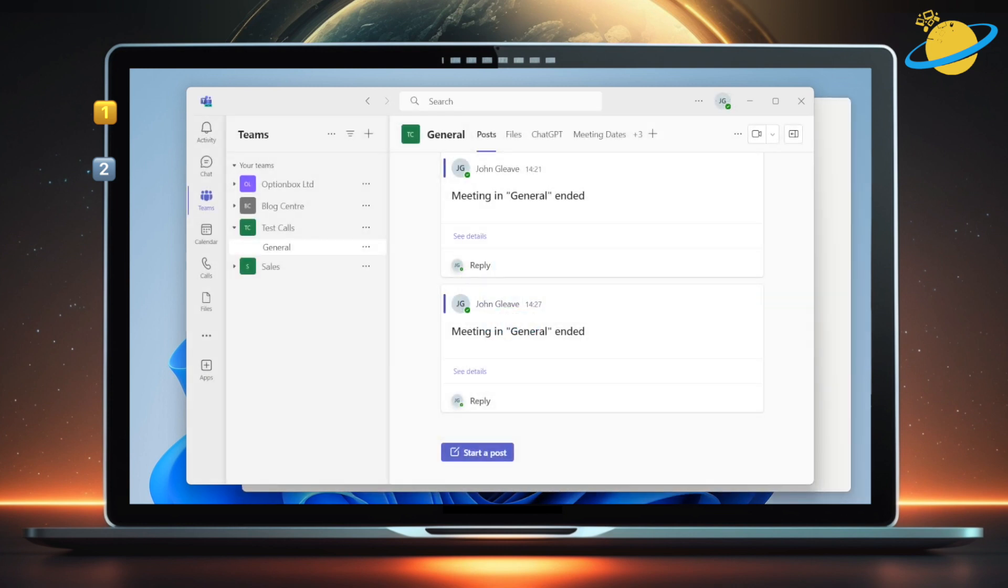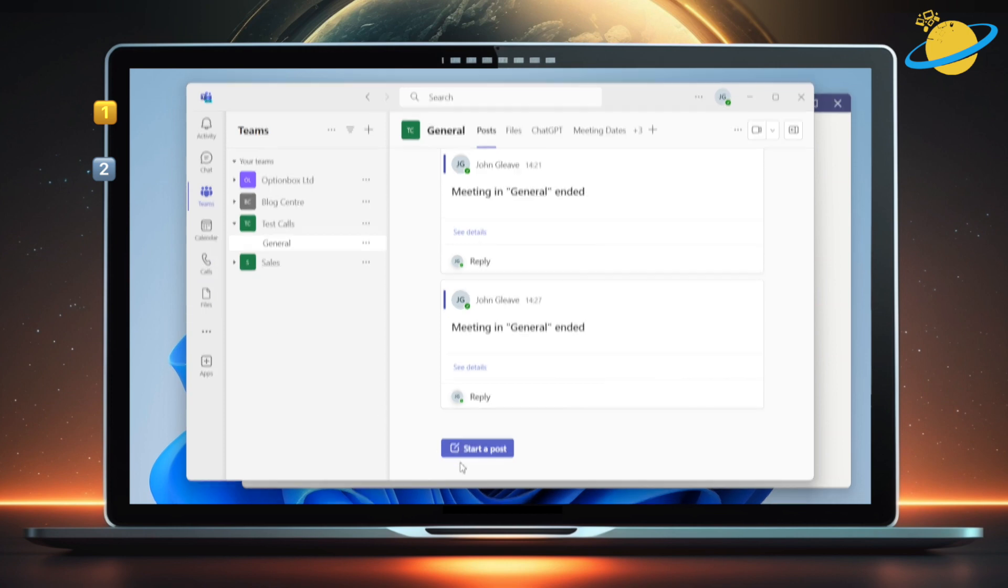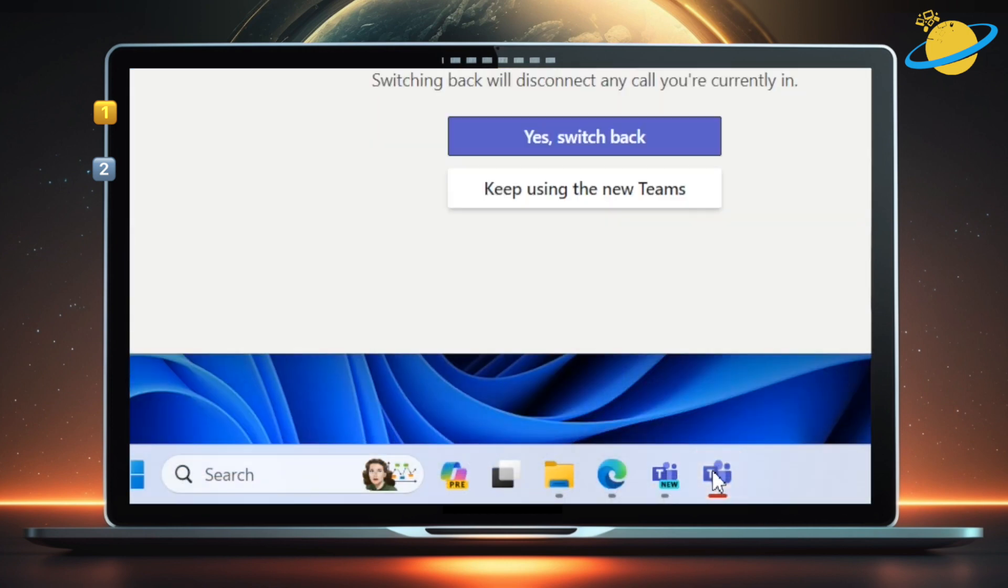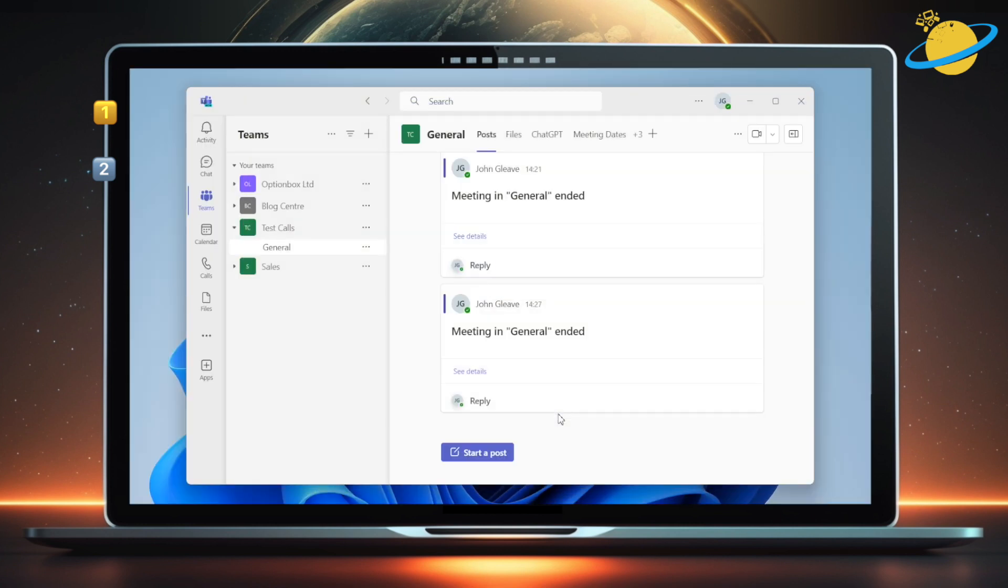Once the new version's loaded, click the classic Teams icon in the taskbar. Then head up and choose whether to switch back, or keep using the new Teams. For now, we'll keep using the new version.